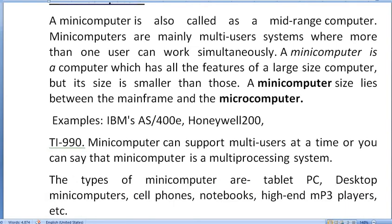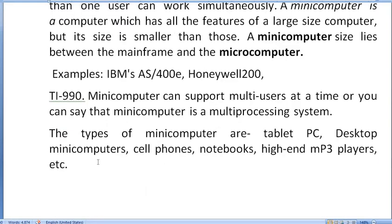The types of Mini Computers include tablets, PCs, desktops, cell phones, mobiles, Android sets, notebooks, and high-end MP3 players. All of these are examples of Mini Computers.